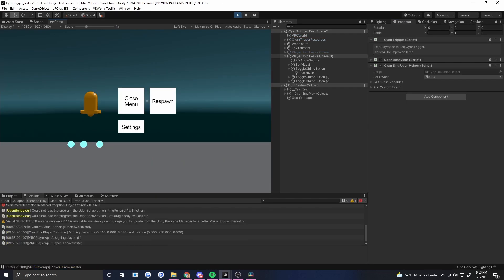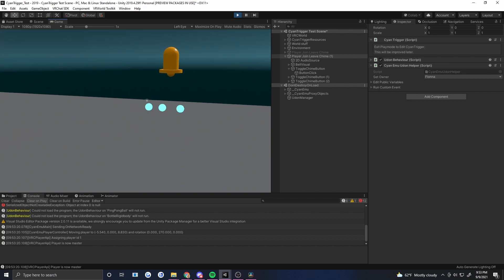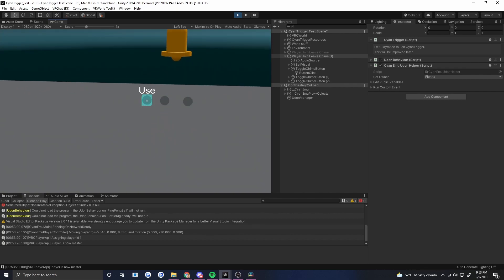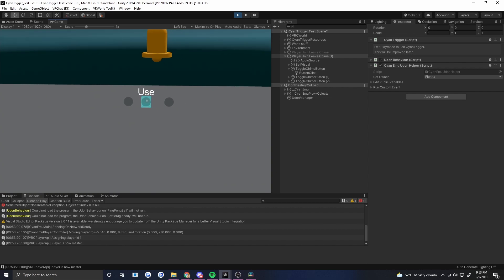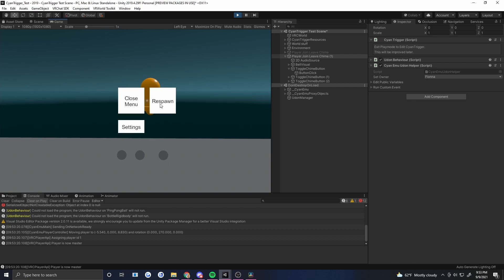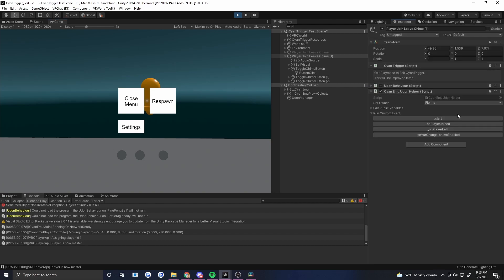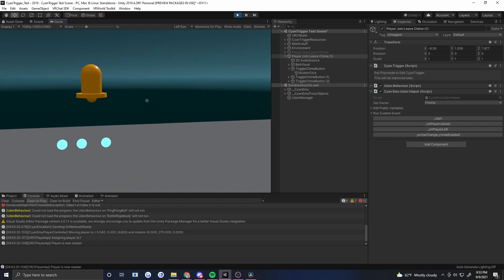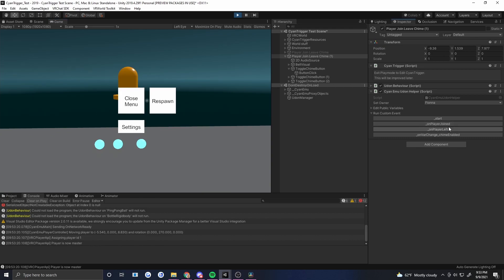Let's give that a try. I definitely heard the join sound as we joined the world. All our buttons are on. If we click one, it plays a sound and they all turn off. Using Cyan Emu's 'run custom event,' let's test on player joined — nothing happens since the chime is off. On player left, same. Now let's toggle — the join and leave sounds both play. Seems to all be working.